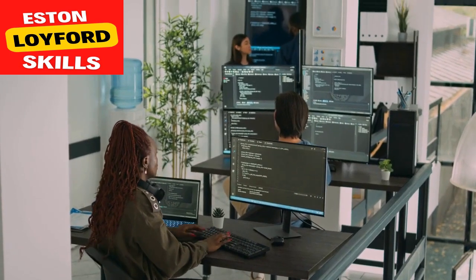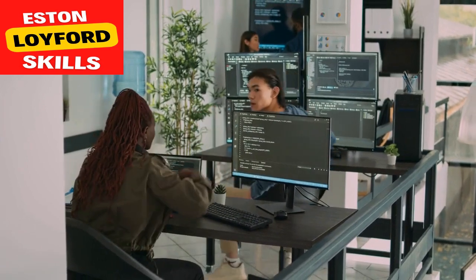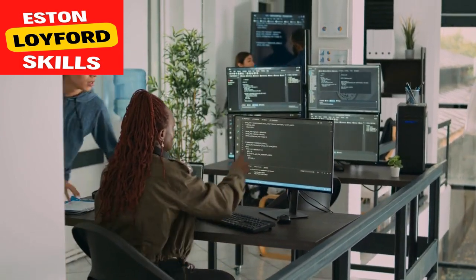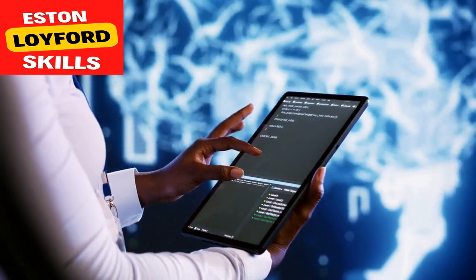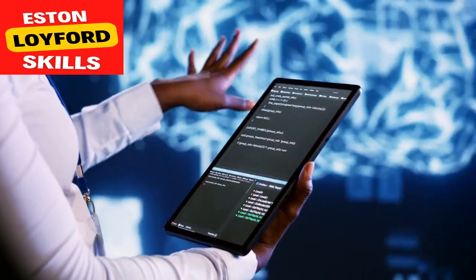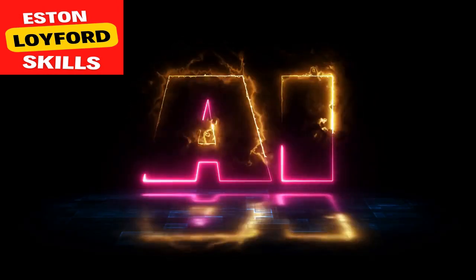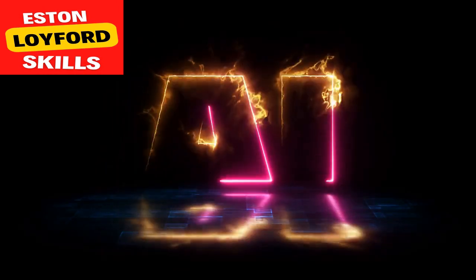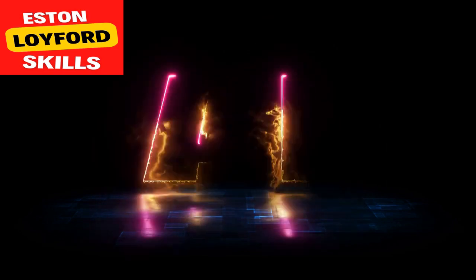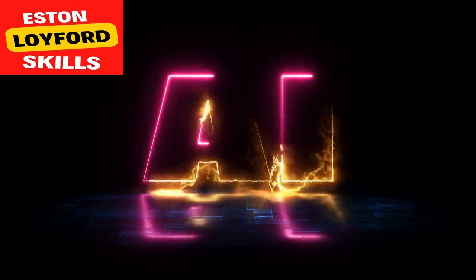By mastering Git, you'll have a robust foundation for managing code and AI projects, ensuring version control, and fostering effective teamwork. With Python, Linux, and Git as your allies, you're well on your way to harnessing the power of AI. These programming fundamentals will underpin your journey through the exciting realms of machine learning, natural language processing, robotics, and more, which we'll explore in detail in the following sections of this comprehensive AI course.